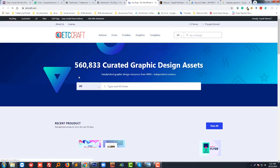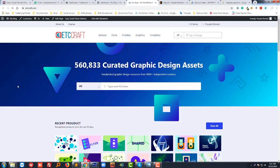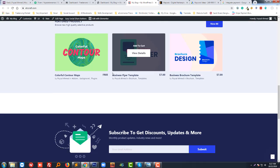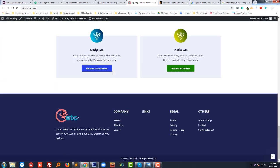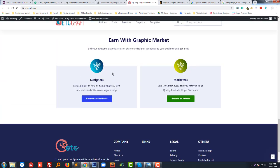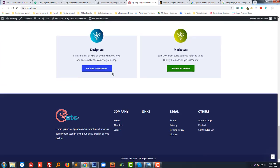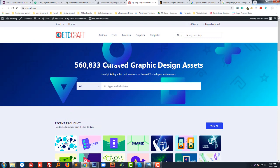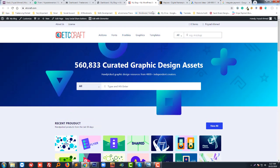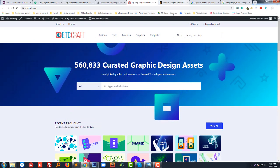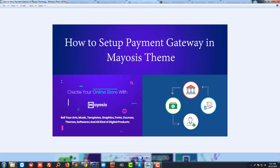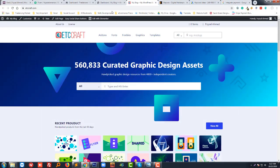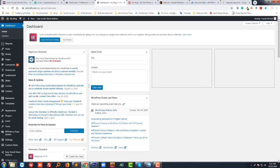This is CraftThis, which I created using Mayosis. This is the current look of the website. Now I want to show you how to set up payment gateway in Mayosis. First of all, I'm going to log in to my WordPress dashboard.